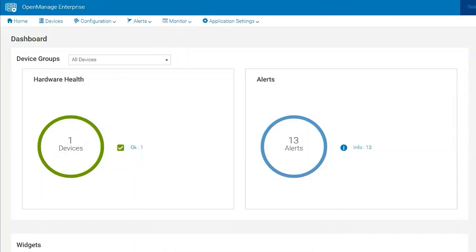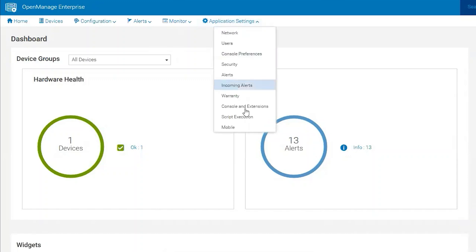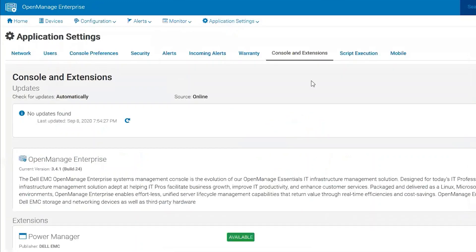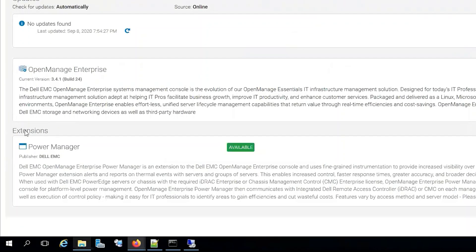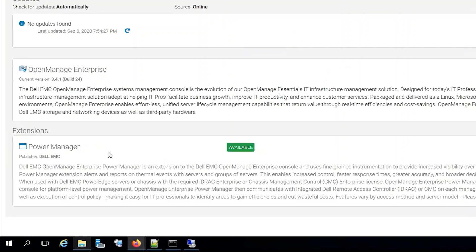Let's go ahead and take a look at that now. We see extensions here, and we see Power Manager currently. This is the only extension provided or offered by OME, but very soon in our future we will see more and more of these available.